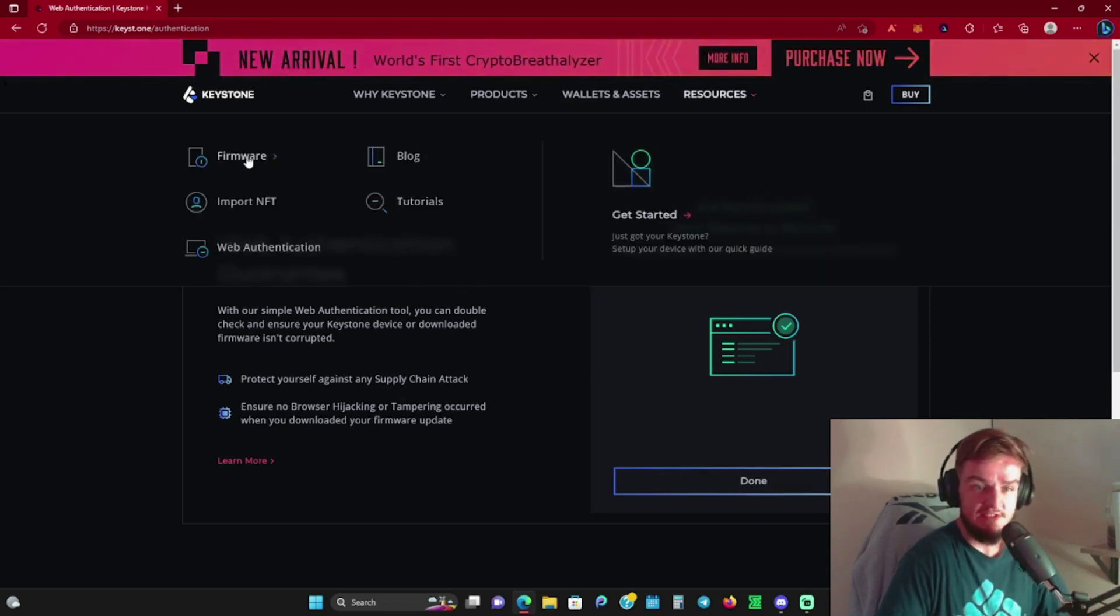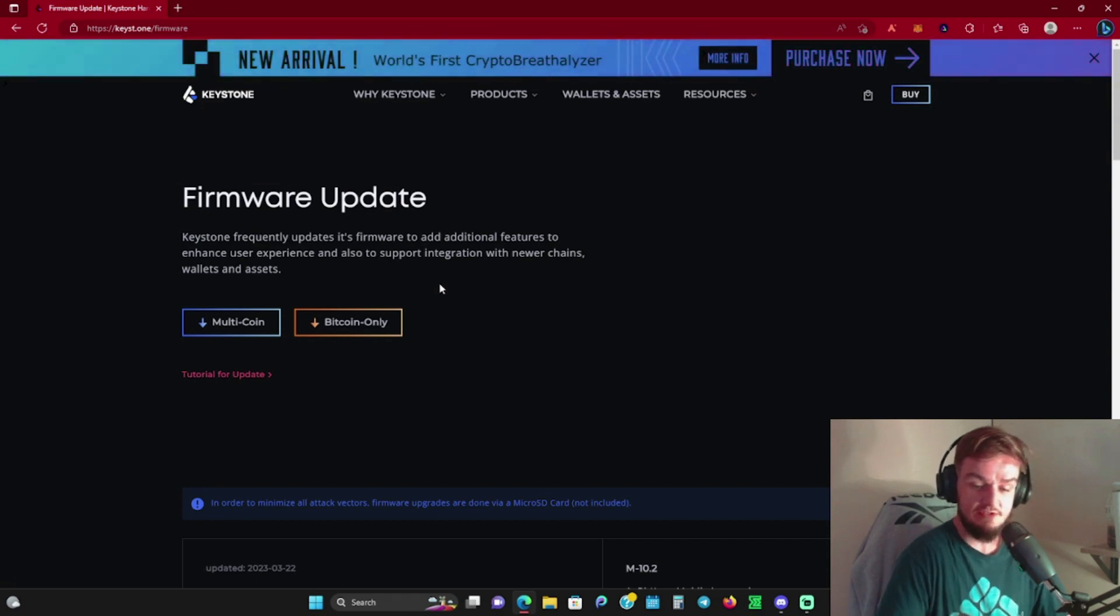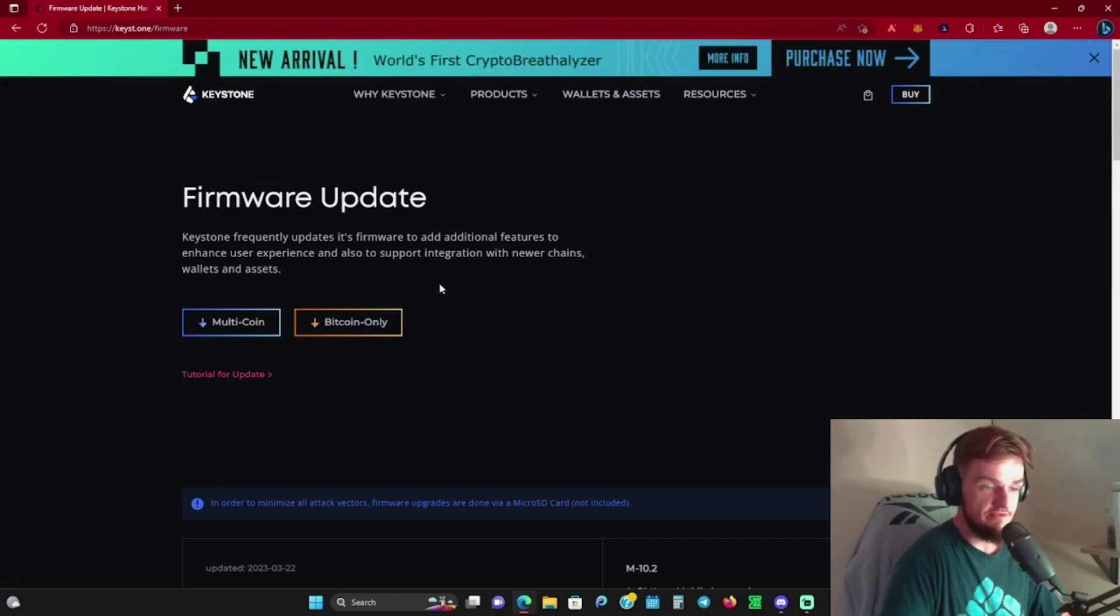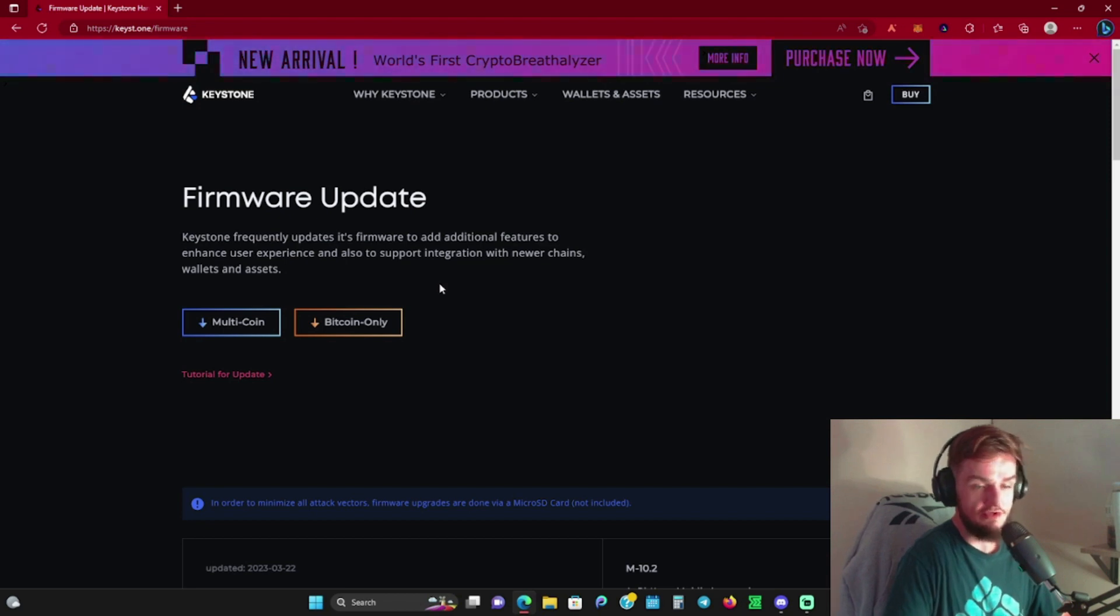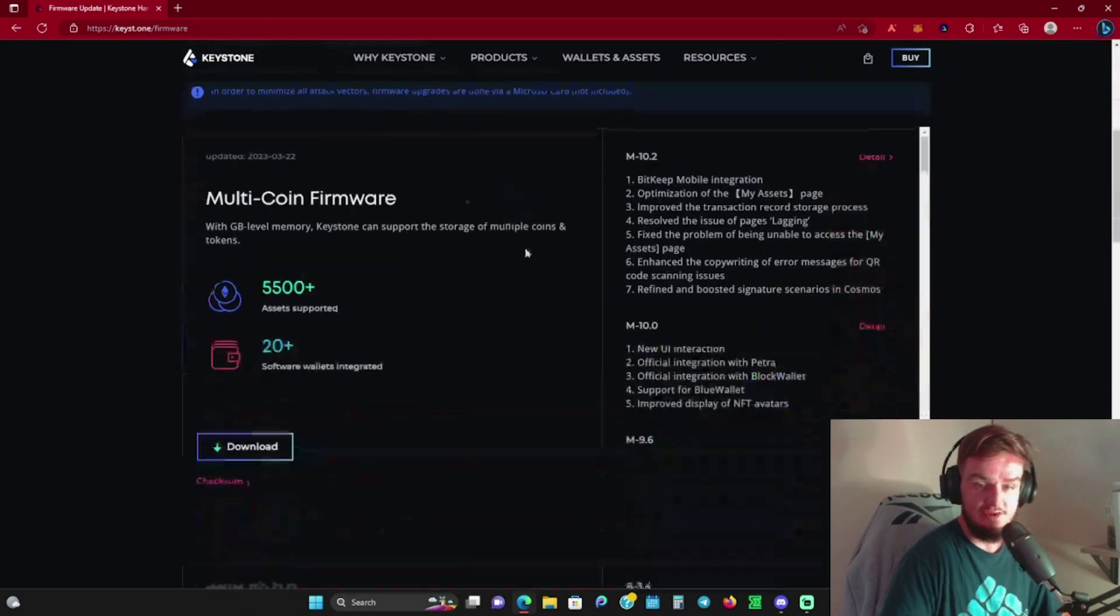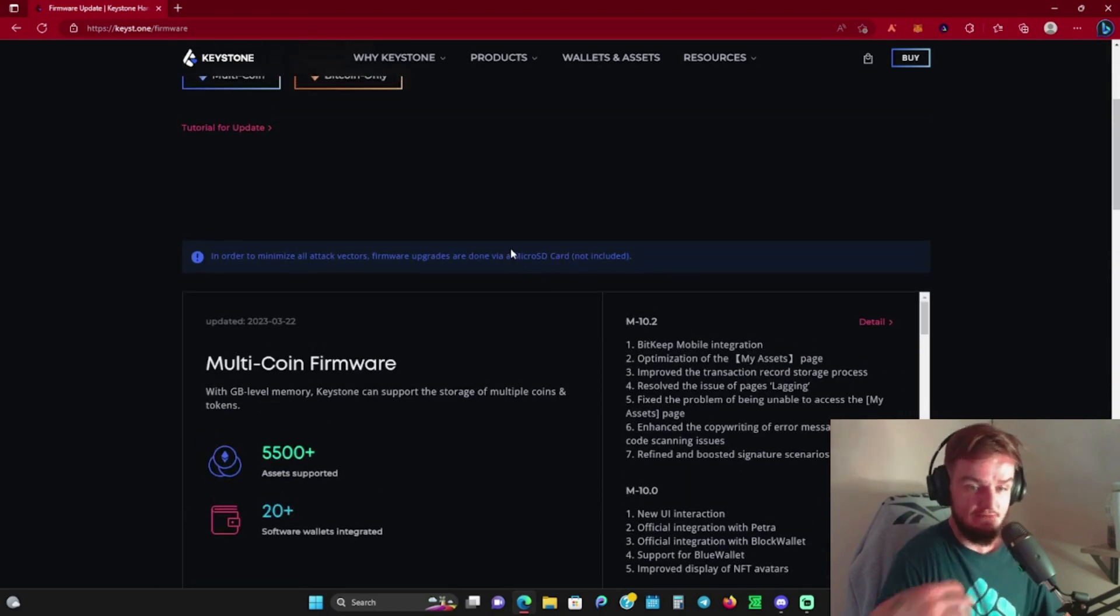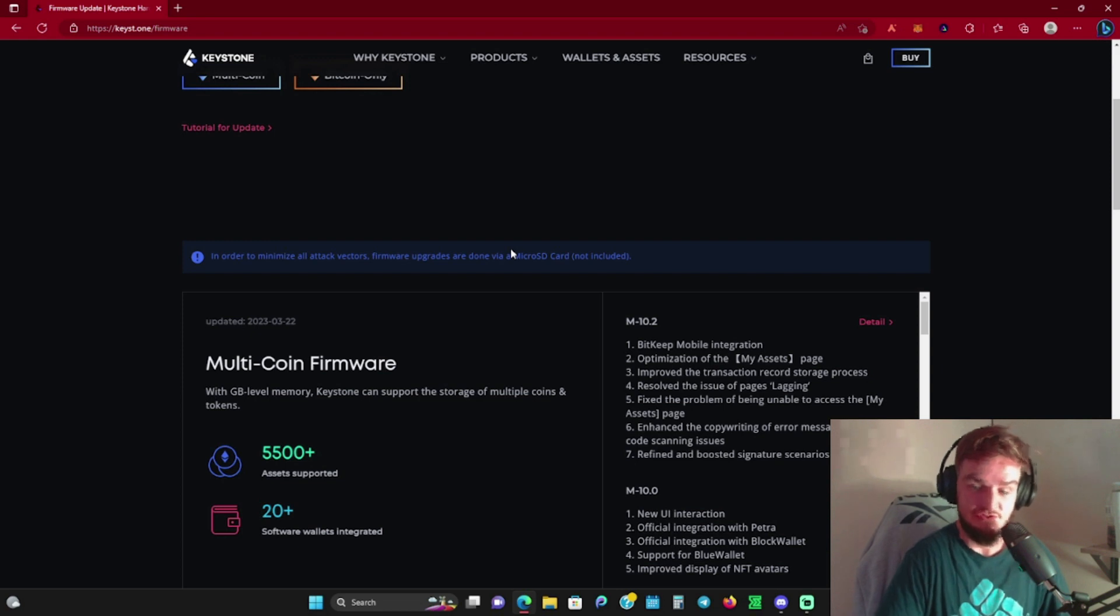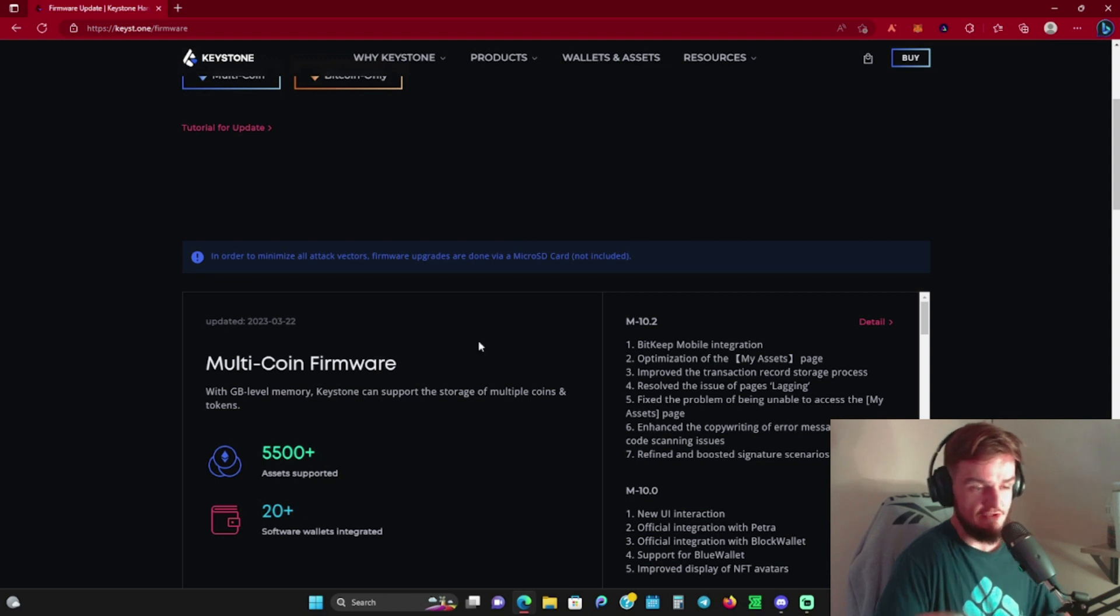Another thing to add—on here it's got tutorials and firmware. With these wallets, if you want to do any firmware updates, you will need an SD card that you insert into the side of these things. On their website you can always come in here and download the latest firmware. If they have new updates or bug fixes, you can flash that to your SD card, stick it in your wallet, and get the update there.